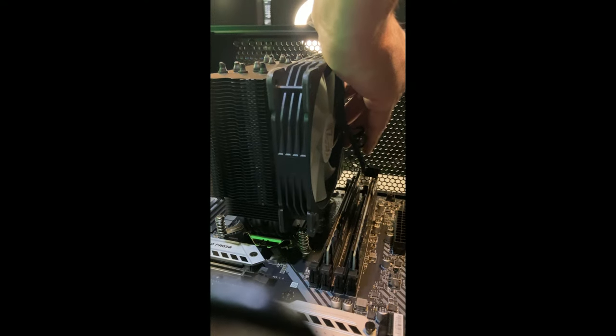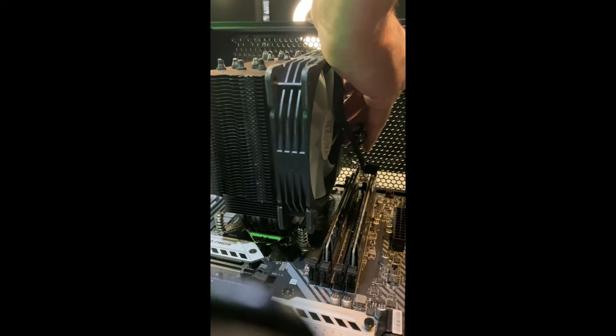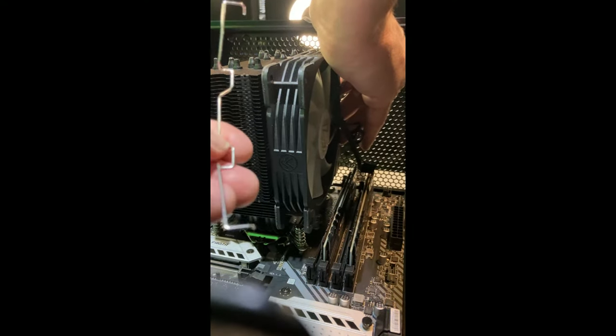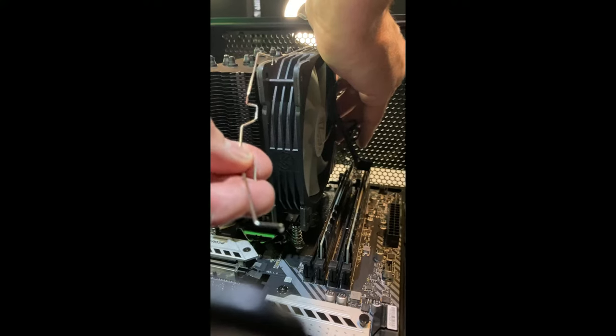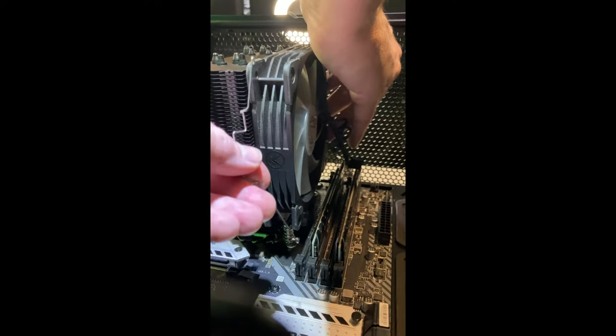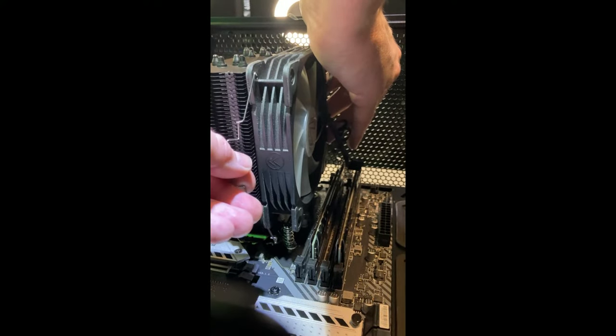All right guys, so if you've never seen these clips go on before - metal clips - I got the other one inserted already.